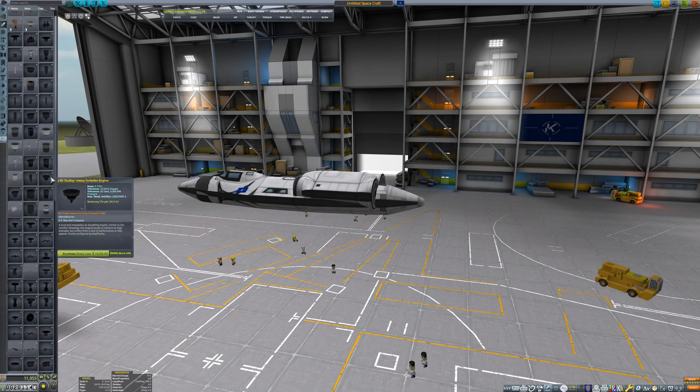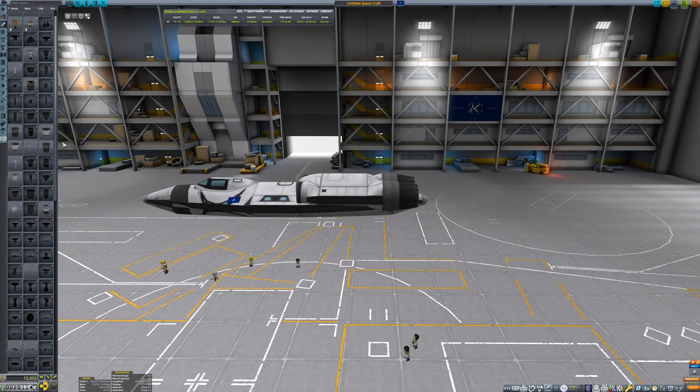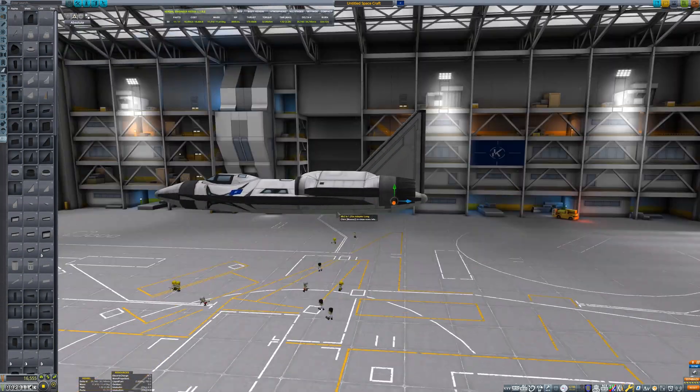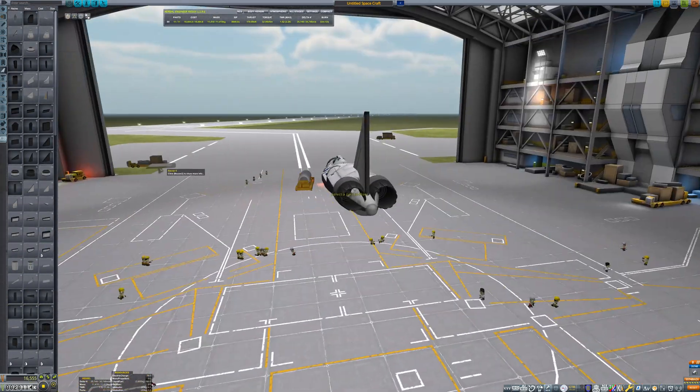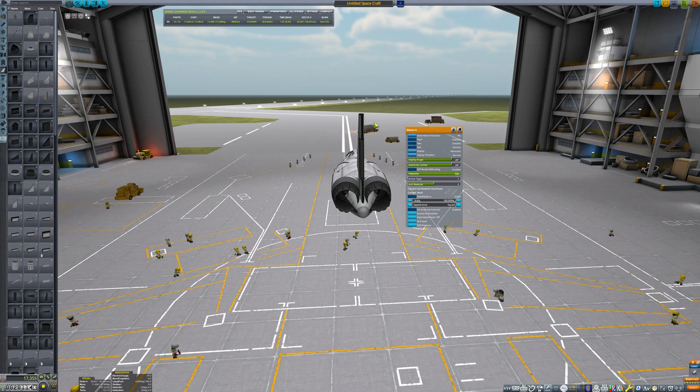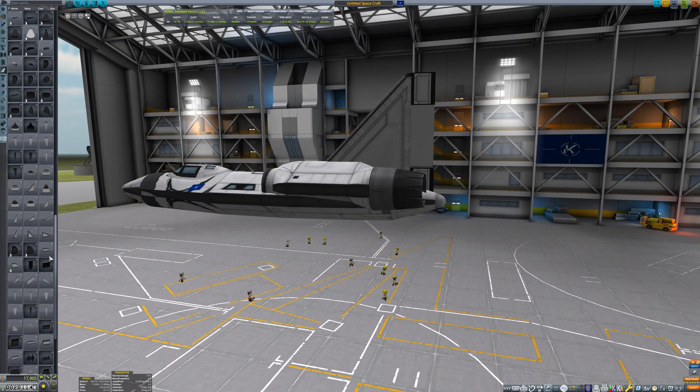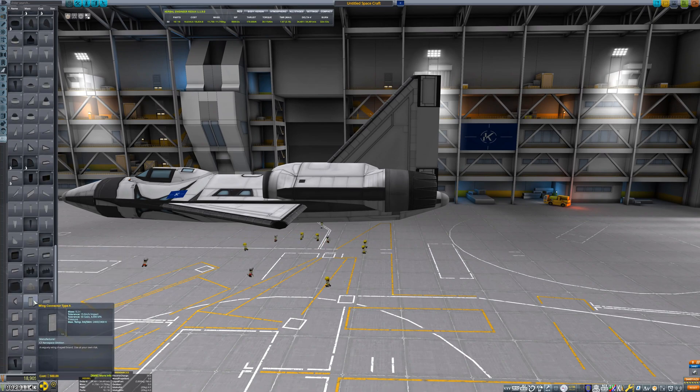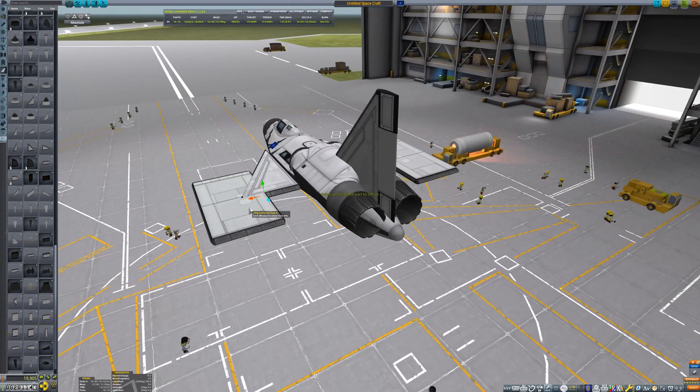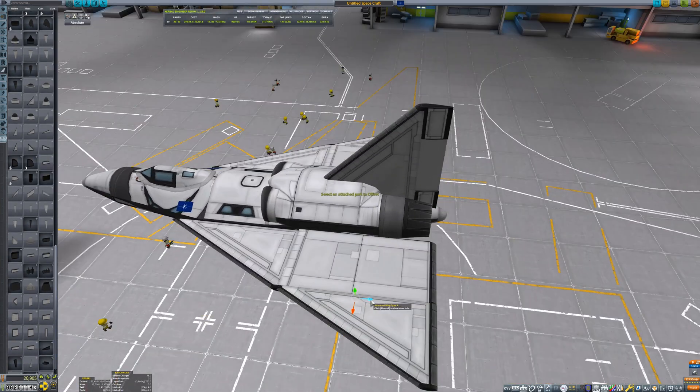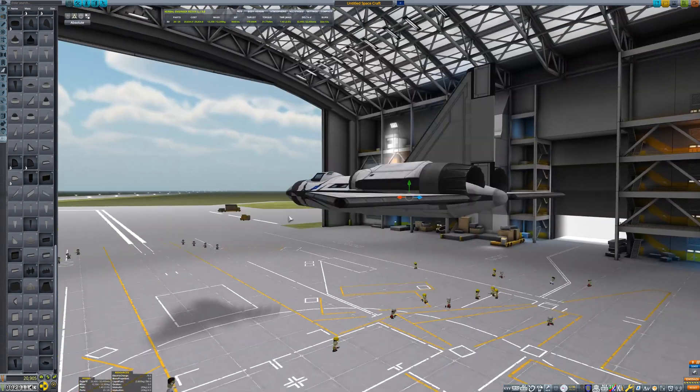Typically, a seaplane has the engines mounted high out of the water. But this jet will need to keep its center of thrust in line with its center of mass. If the engines are mounted too high, the plane will naturally want to pitch down, making takeoff very difficult.